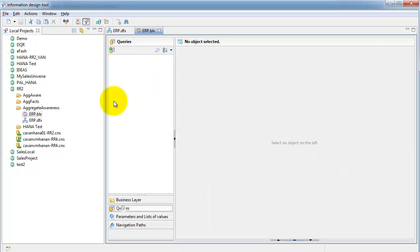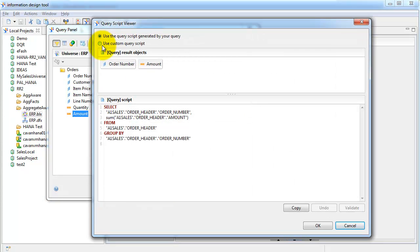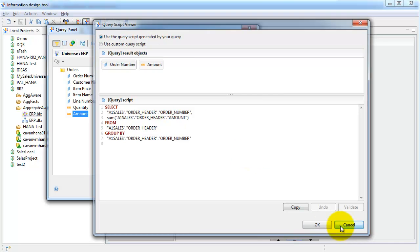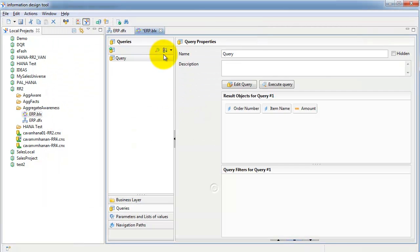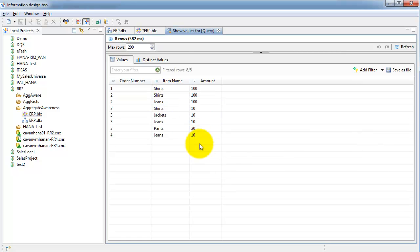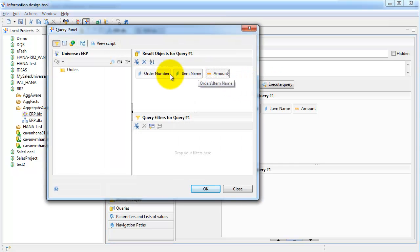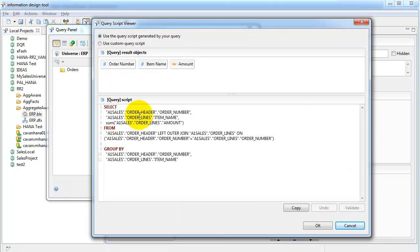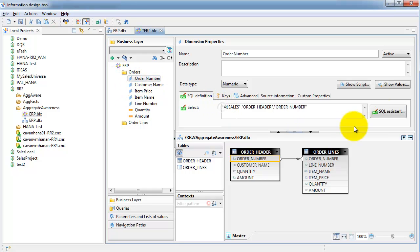Save this, go back to queries, build a new query with order number and amount — the amount is coming from the header table. Now pull in item name — the amount is now coming from the lines table, so you'll get the right amount when you run this query and total it up: 360. There's also no real need to get the order number from the header table, so we can set up aggregate awareness for order number as well.